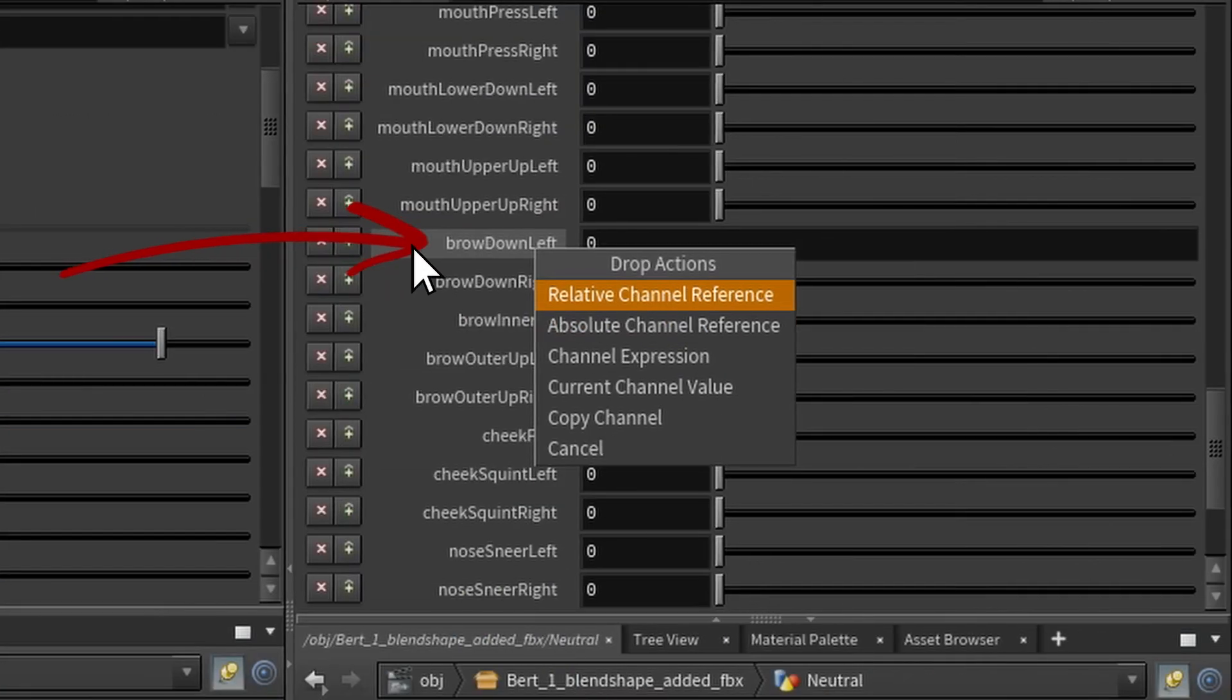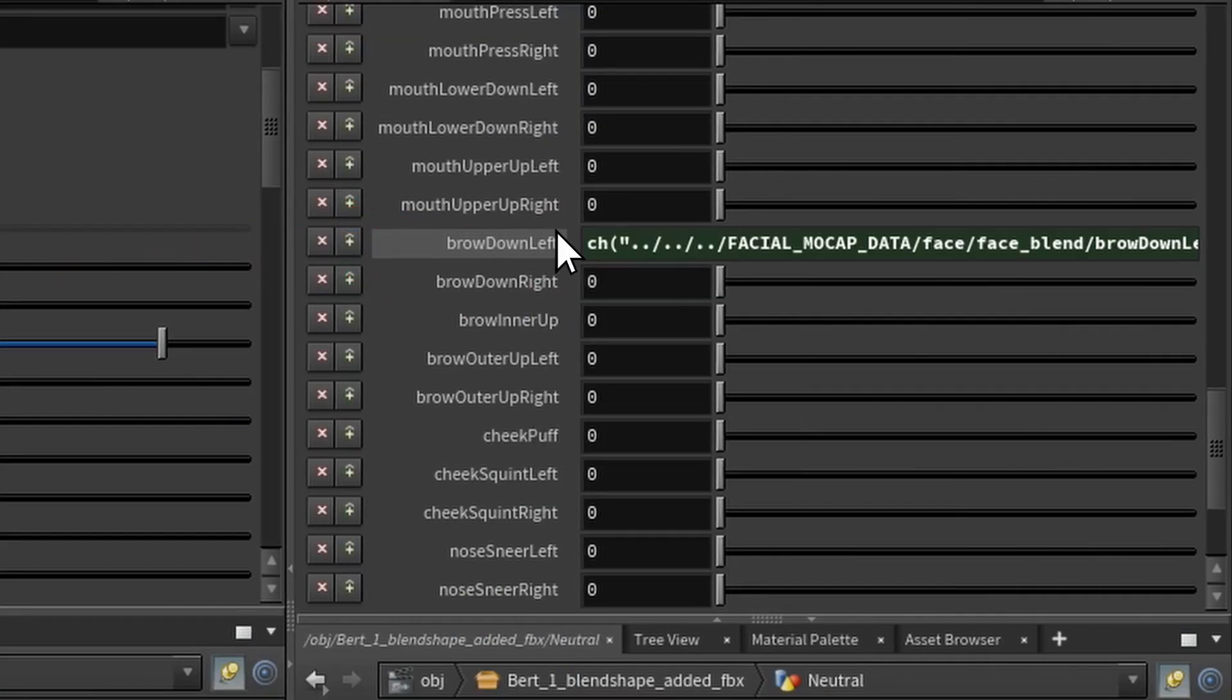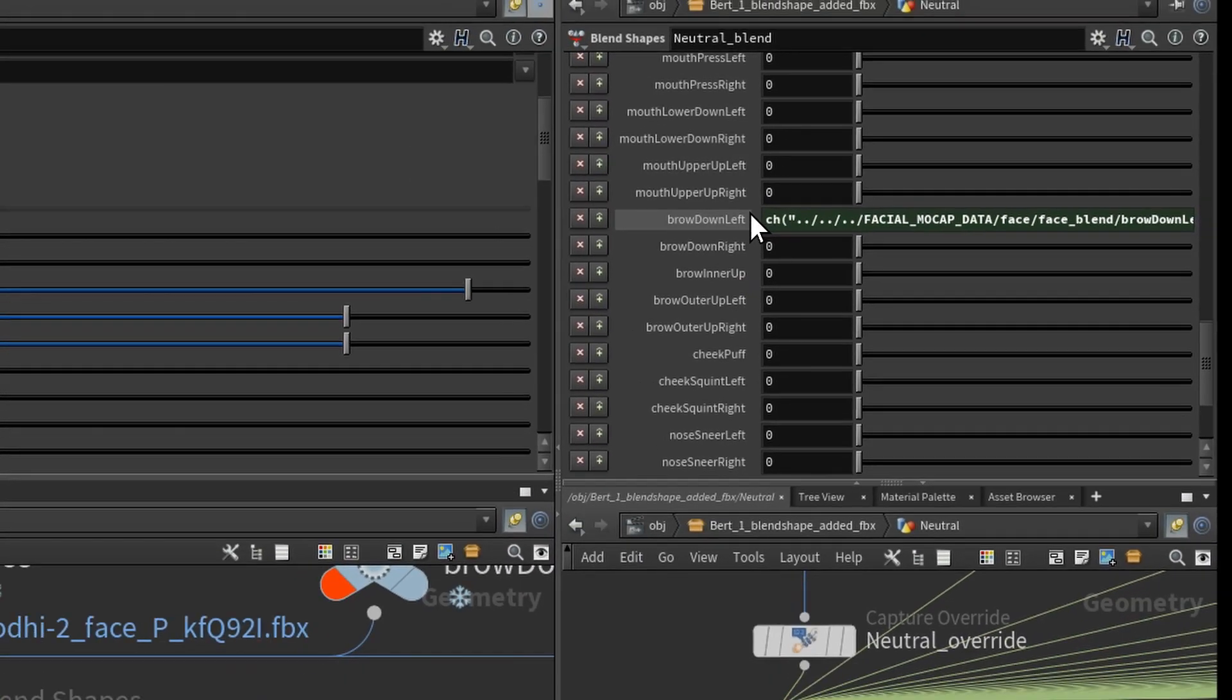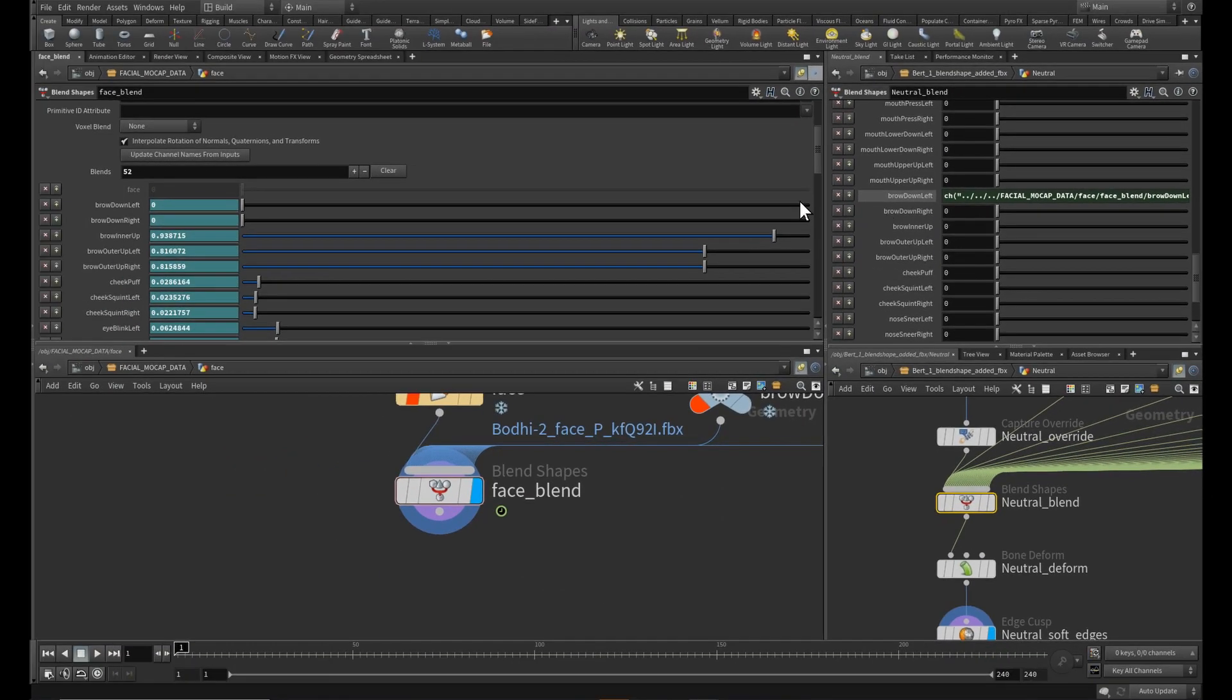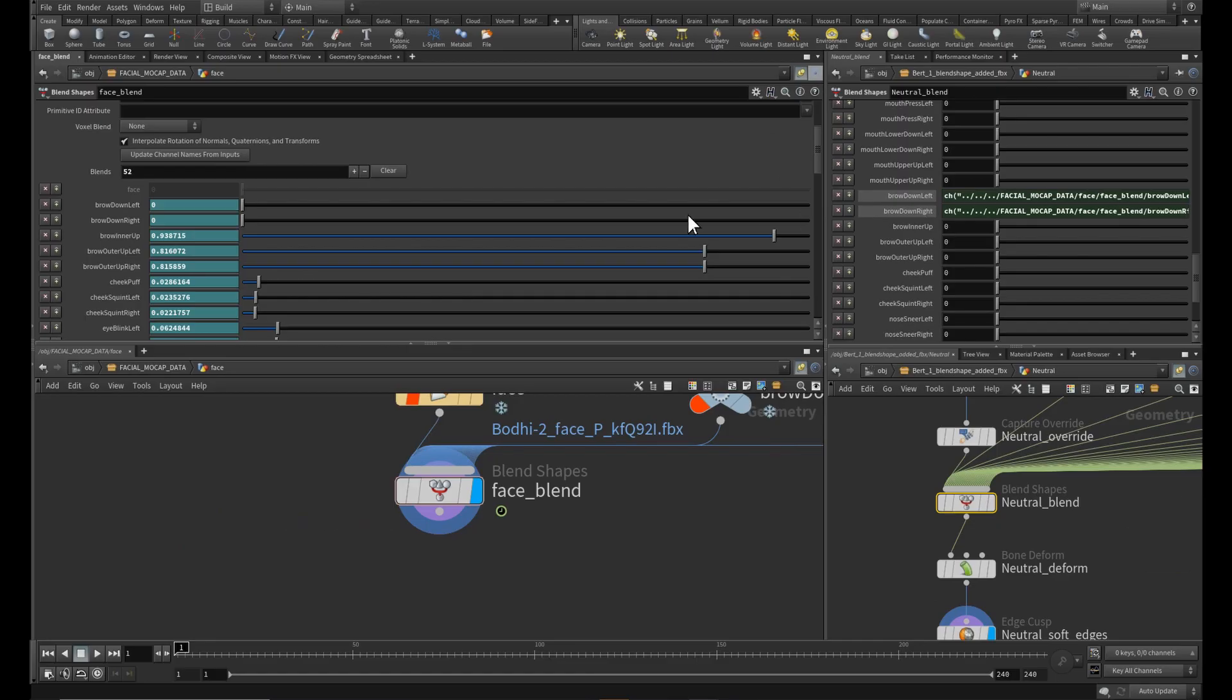Grab the first controller and drop it on the right side, obviously to the same channel name. Choose relative reference from the drop down. Go through all of the channels and you are done.